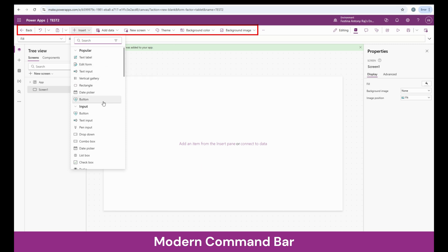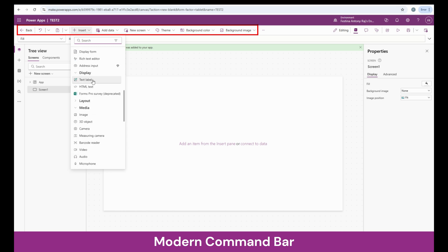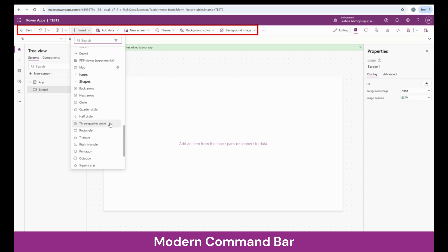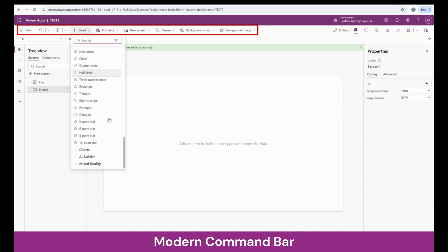You can see a lot of popular controls on the top, and we have a lot of input controls like text input, drop down, and date picker. You also have display controls to display your data like text labels and HTML text. We can add containers, galleries, and media controls like audio, video, images, and we can also add icons, shapes, and charts to our app.